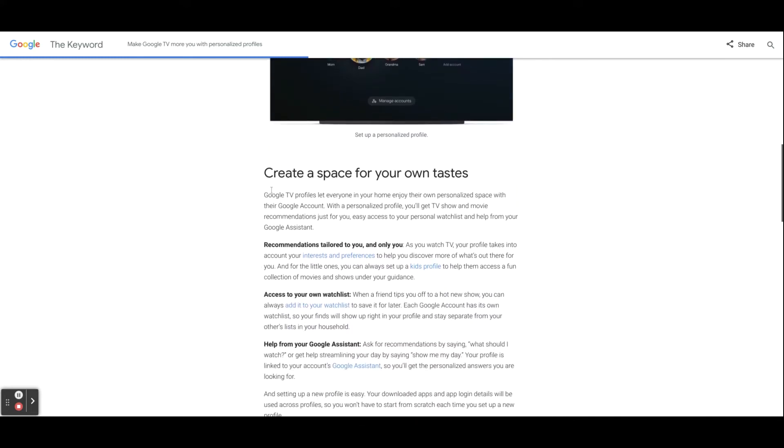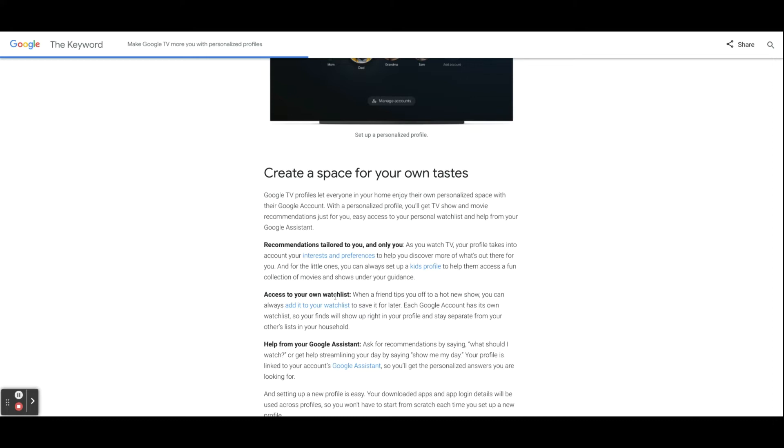So with the update, we can expect recommendations tailored to you and only you, access to your own watchlist. This is something that I definitely use a lot, and it's probably Google TV's killer feature, at least for me, and then also help from the Google Assistant.